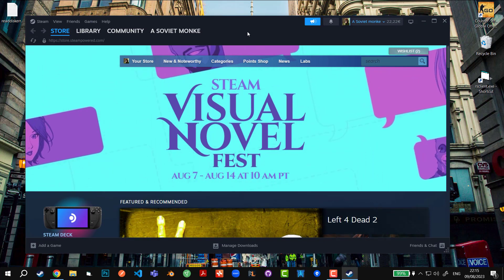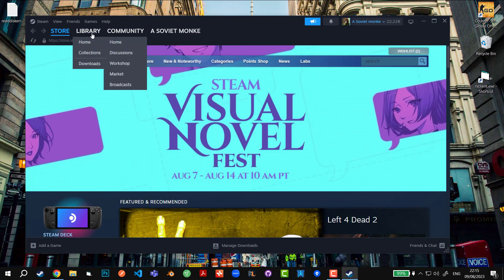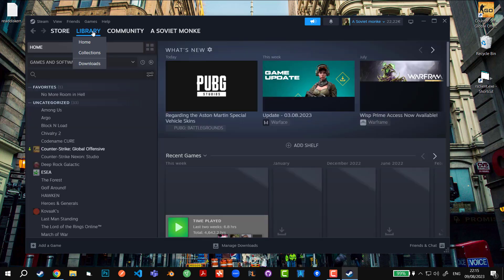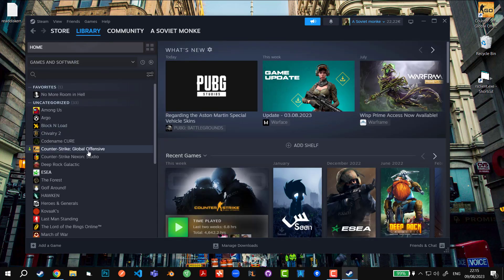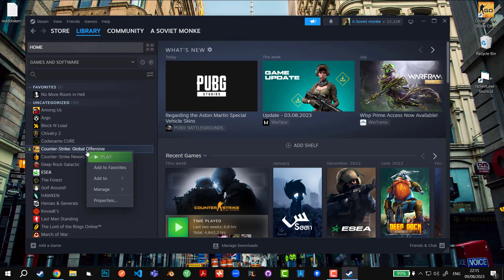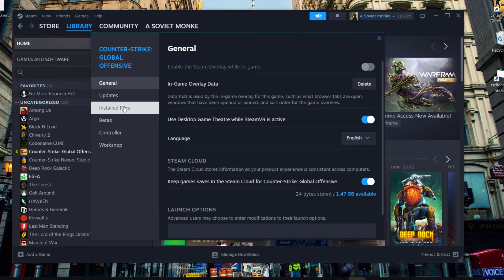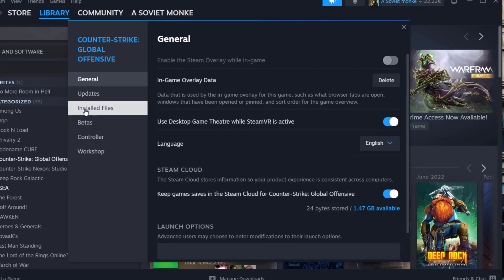Here comes fix number two. Once Steam opens up, go to the Library and find the game that you have issues with — in my case it's Counter-Strike: Global Offensive. Right-click on the game, click Properties, and then go to 'Installed Files.'